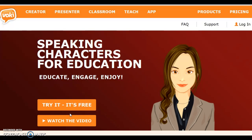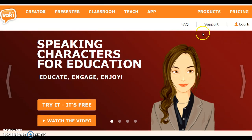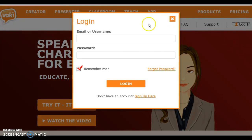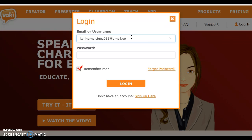Hi there! In this tutorial you will be learning how to create and polish your first avatar using Vokey. First, let's log in. I've created my account already and chose to select my personal email to create my Vokey account.